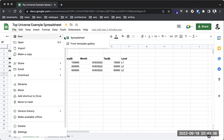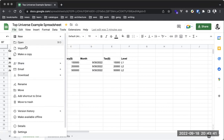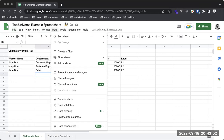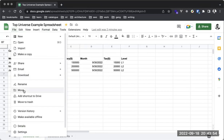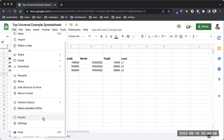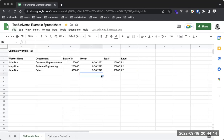Looking at the File menu: you can create a new spreadsheet, open an existing one, import a spreadsheet, duplicate or make a copy, rename it, move it, add a shortcut to Drive, delete it by moving to Trash, check version history to see changes made, make the document available offline, or print it.